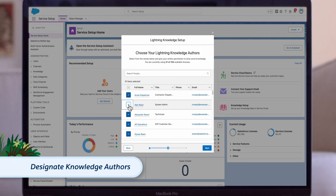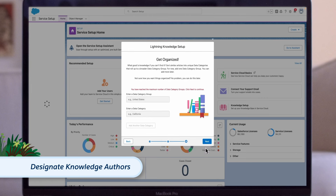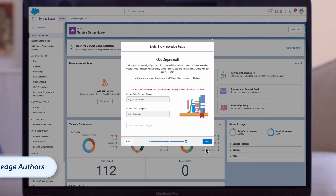Next, designate your knowledge authors. They get full writing, editing, and publishing access through the Knowledge LSF permission set, and access to the Knowledge object. The setup flow auto-enables page layouts and record types for these profiles, and grants data category visibility to profiles selected on the Choose Author screen.